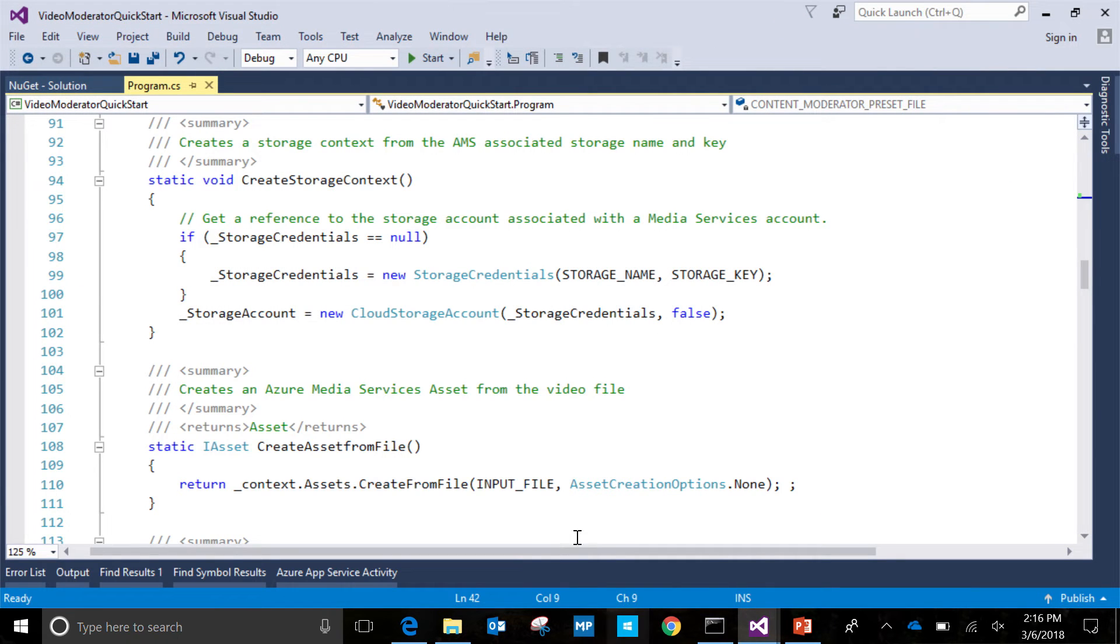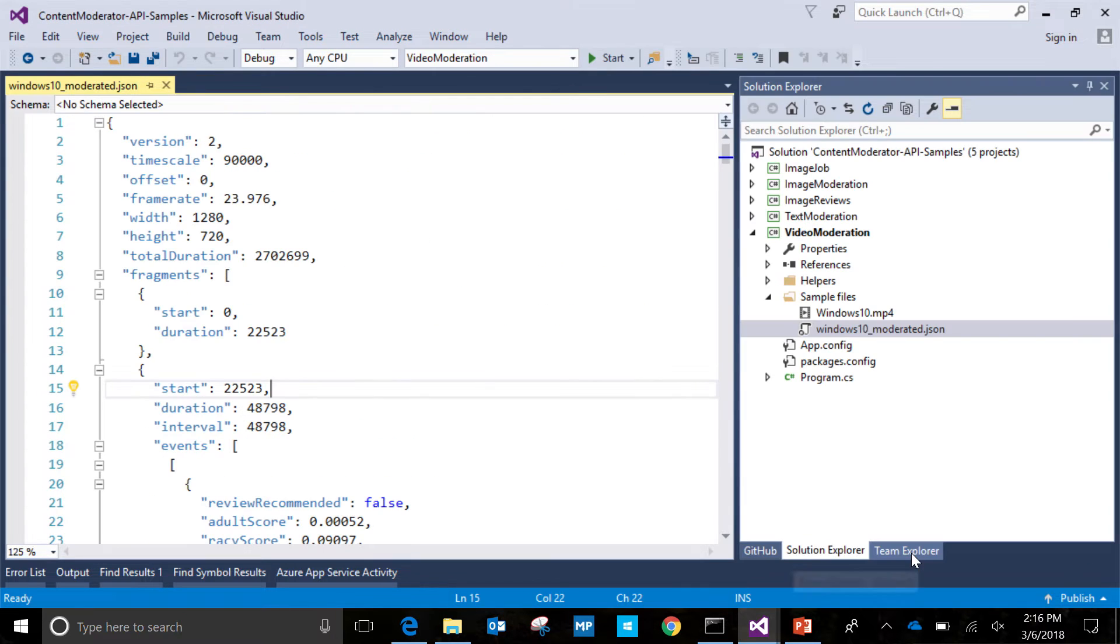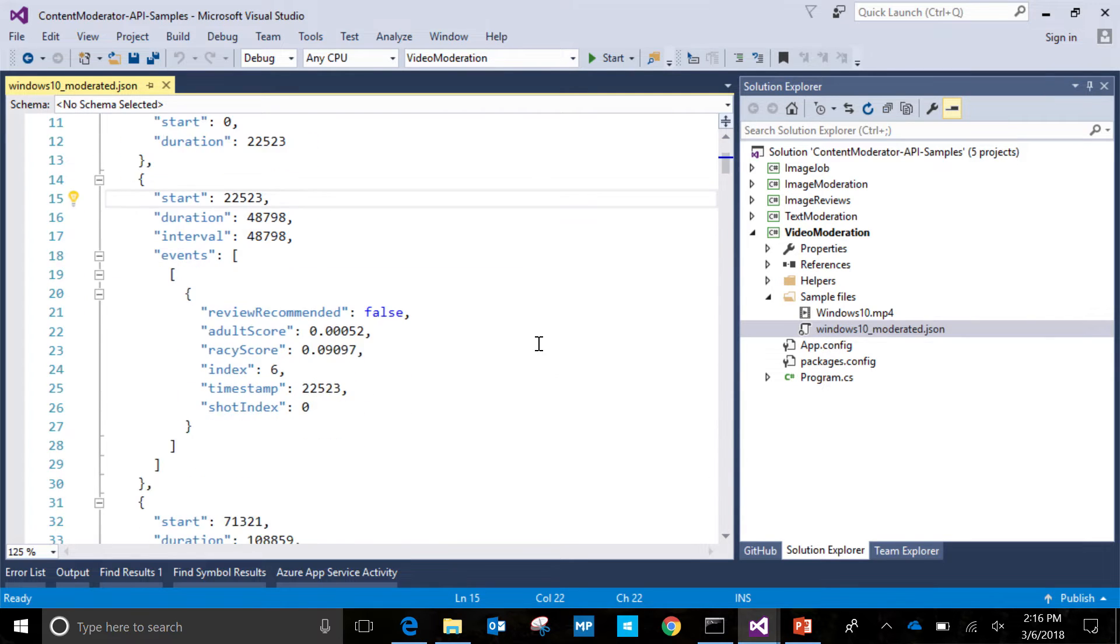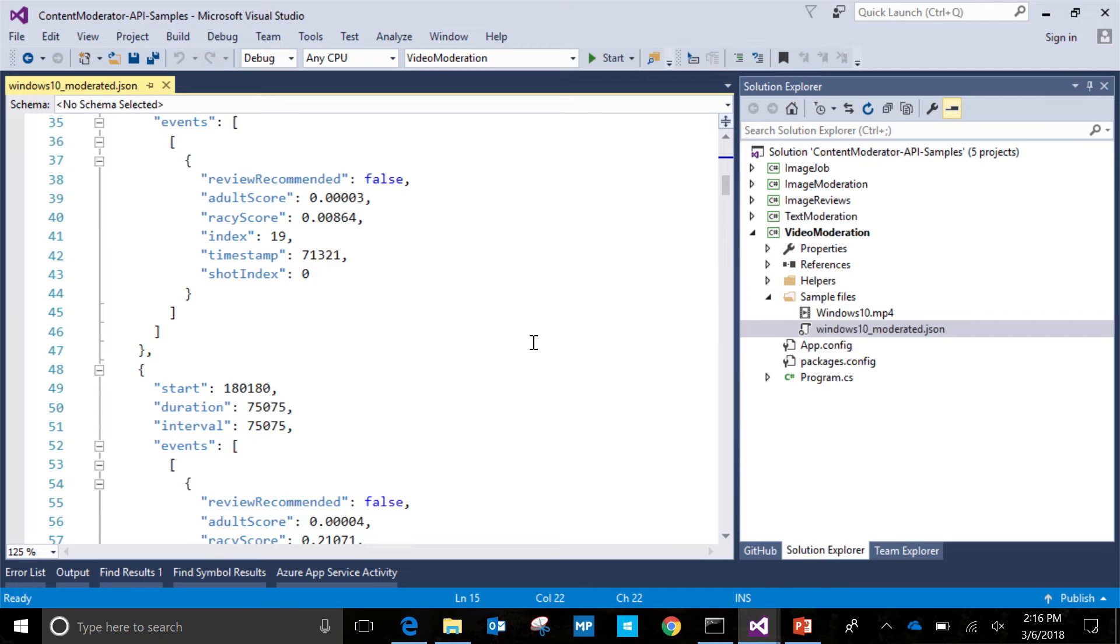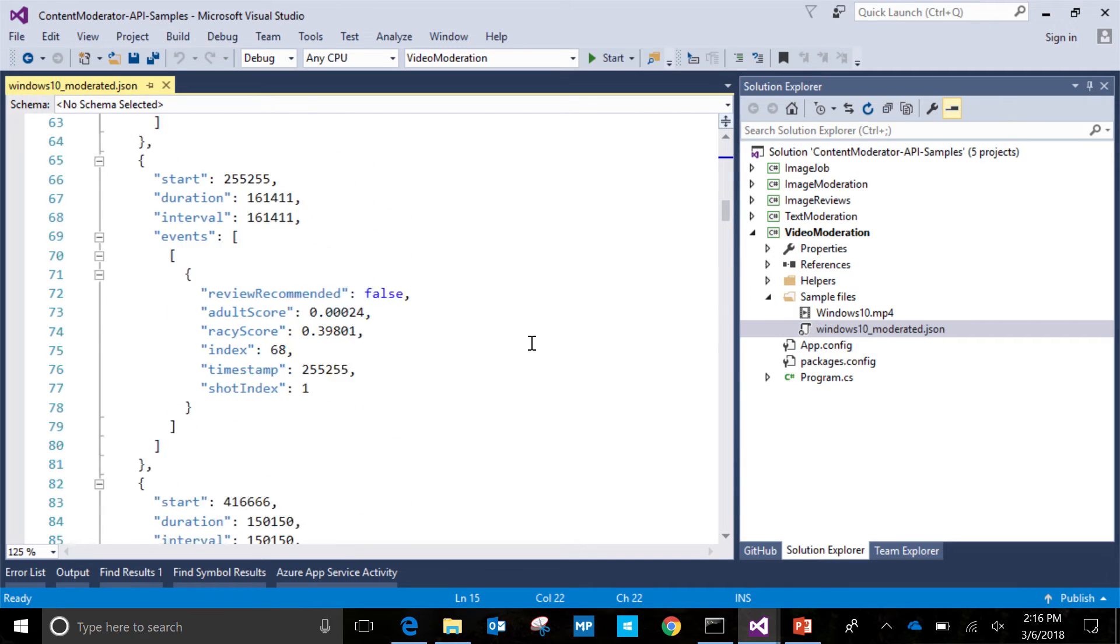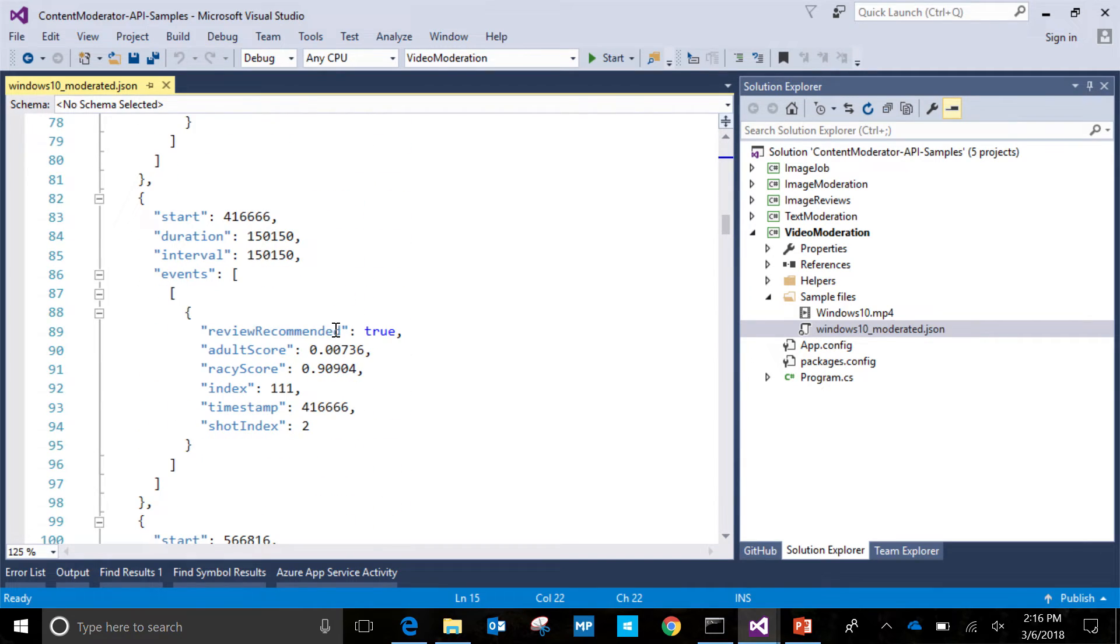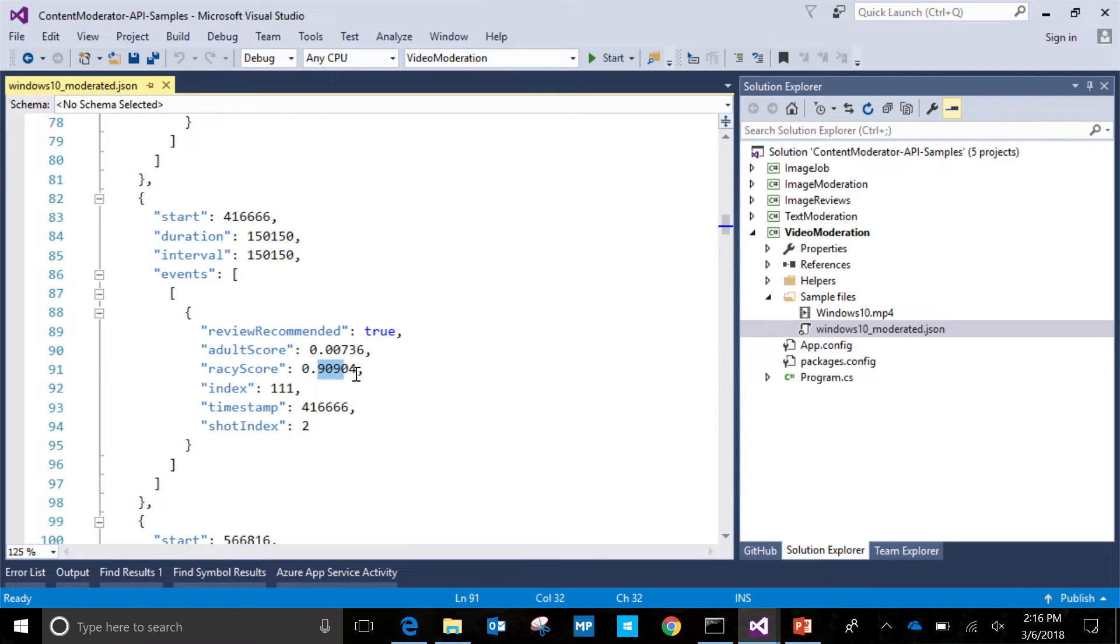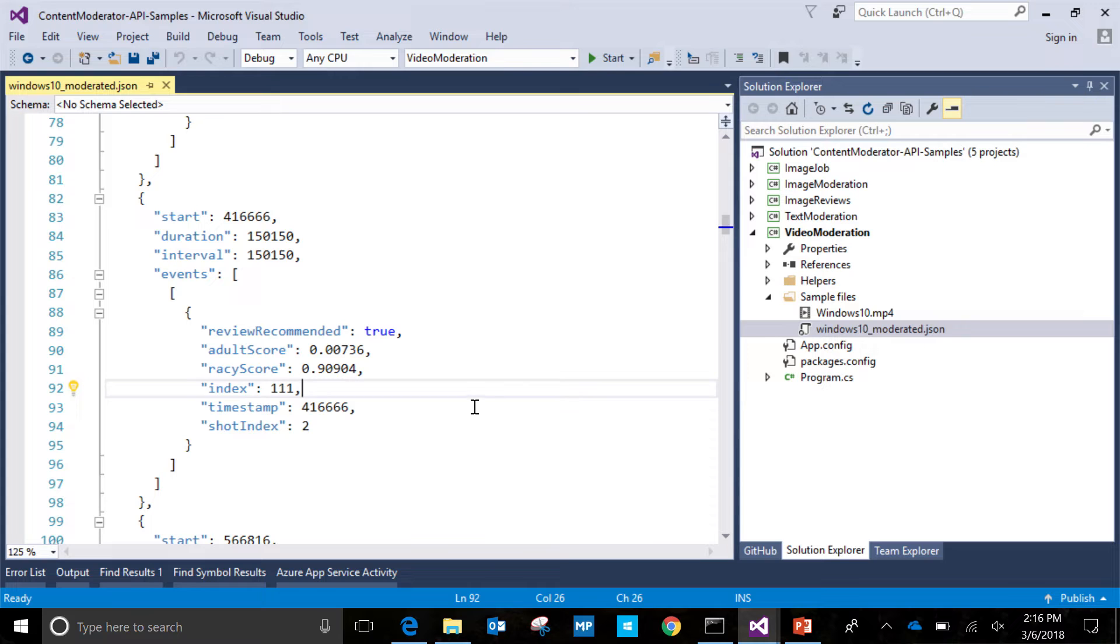But in the interest of time, we'll kind of close this window. And instead, I'll show you the actual JSON, which is right here. So this is the JSON that was generated from the same Windows 10 file. That is coming from that moderator job that we just did. And the interesting thing is here you will notice there's nothing racy in the video, but this keyframe was flagged as racy. Very high racy score, and therefore the review recommended Boolean was also set to high. But that's an example of exactly how you need a human review tool here.